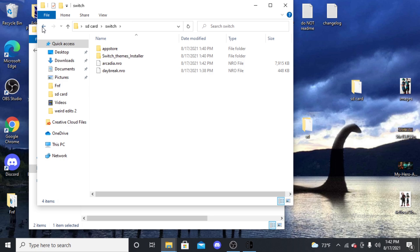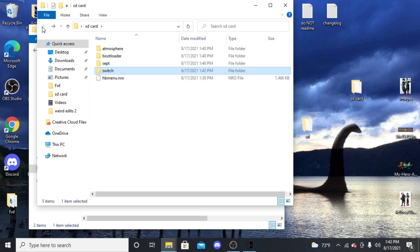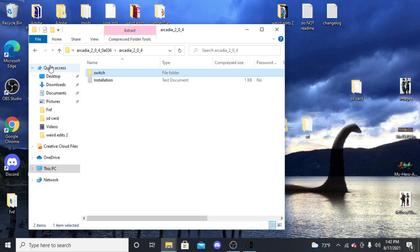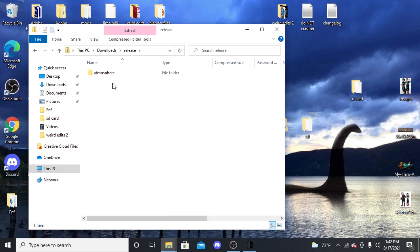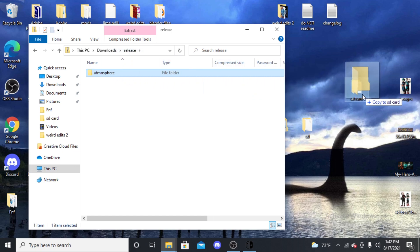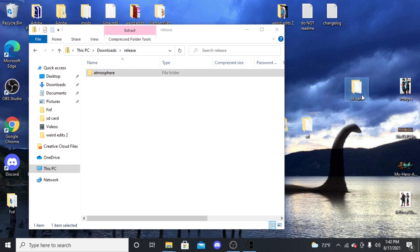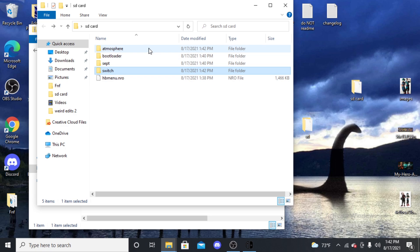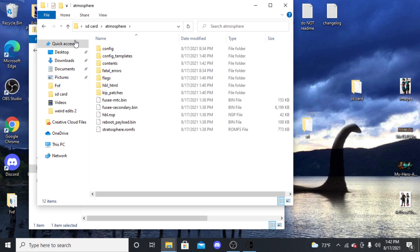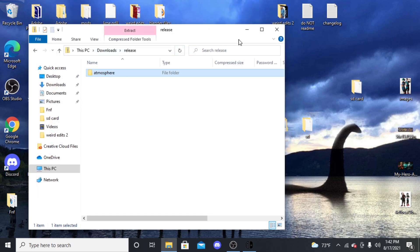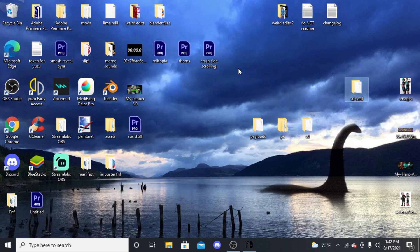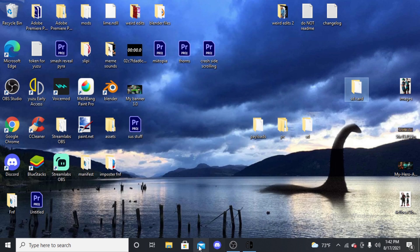What that does is it takes it and puts it into your Switch. You see arcadia.nro, that's already in there now, so that's perfect. Now we can minimize that and then go back to your Downloads, go to Release, and then take this Atmosphere folder right here and just drag it and drop it to your SD card, the root of it. Then it will put something in your Atmosphere folder that you'll need as well. And then boom, you're pretty much good to go.